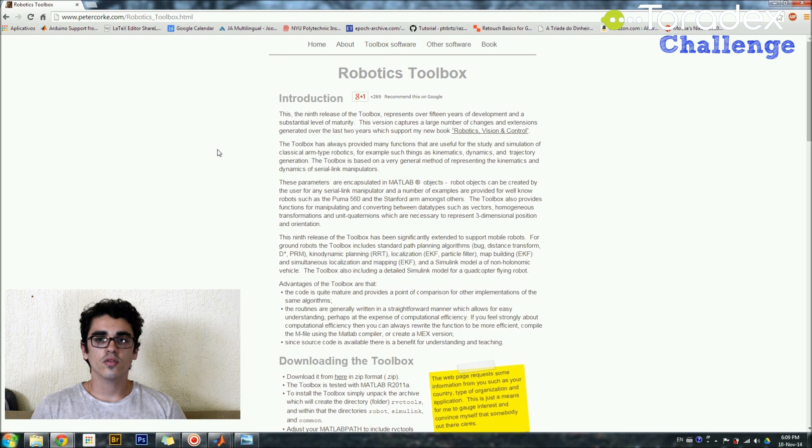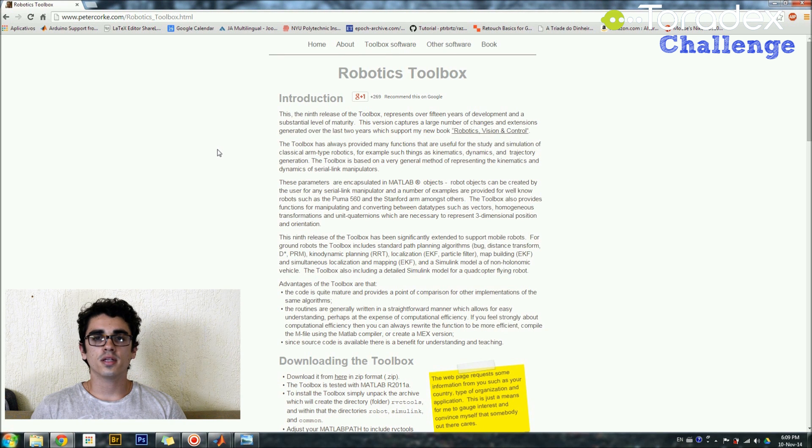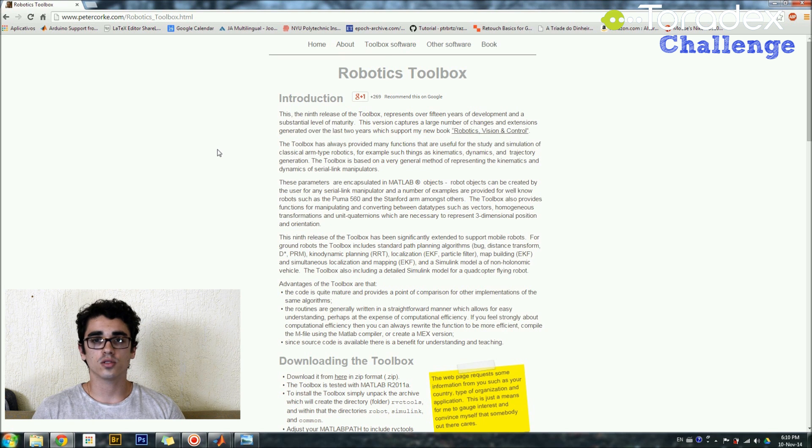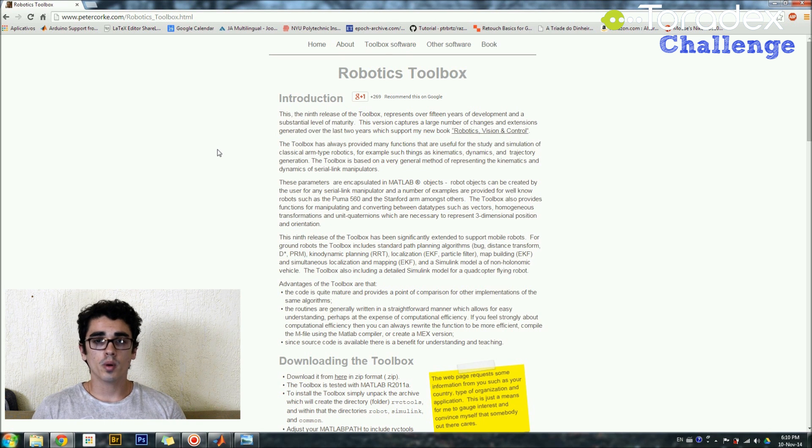Hi all, this is Vinicius here from Mitra and on this update I'm going to show you how I'm using MATLAB and the Robotics Toolbox to animate the Scara robot from IBM.